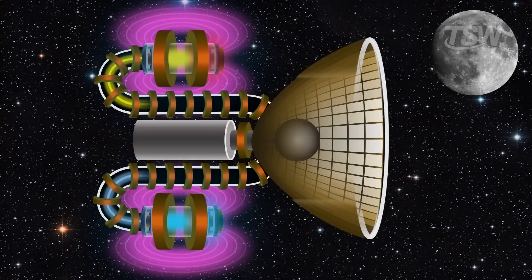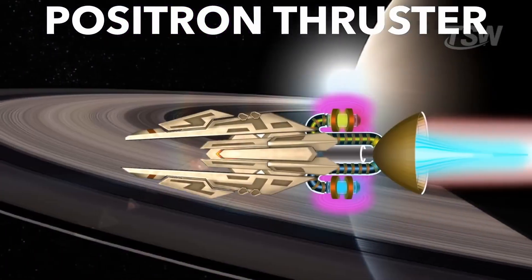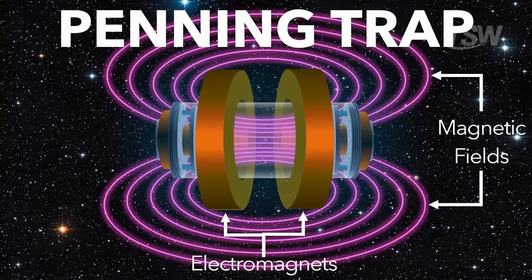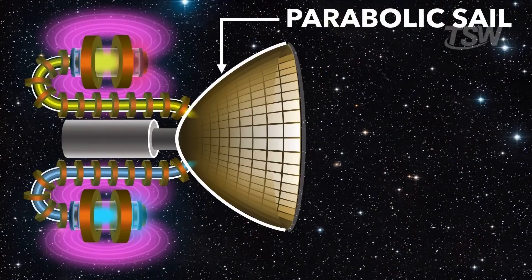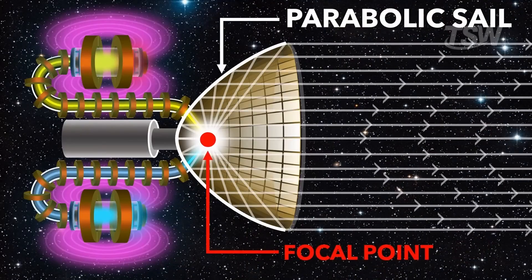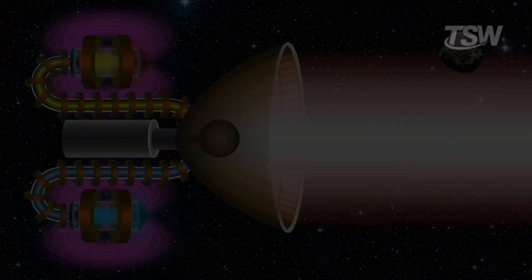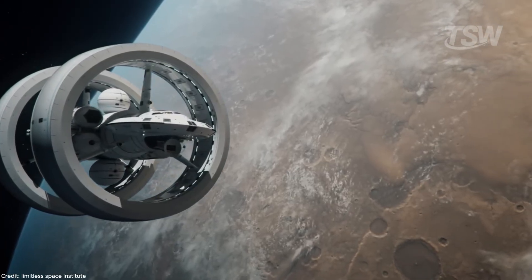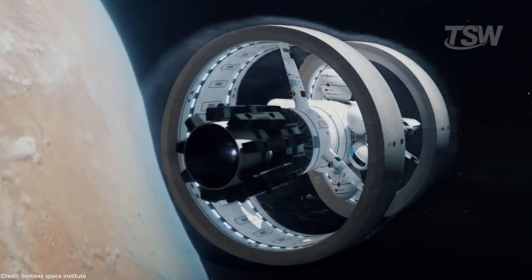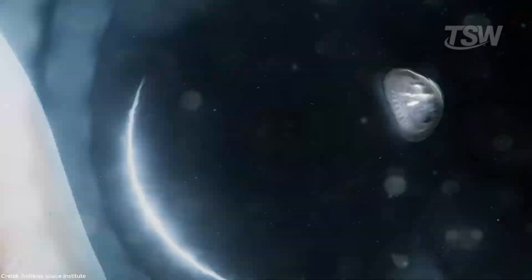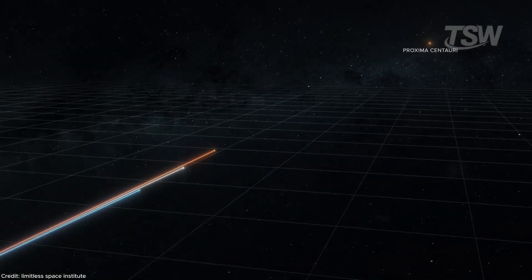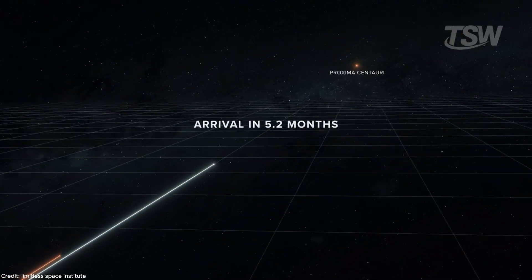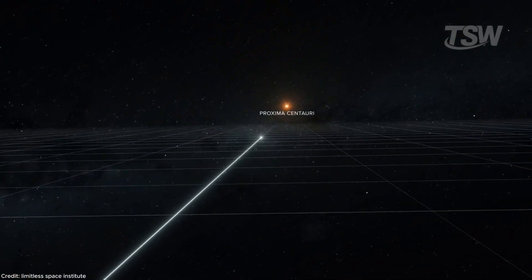And then, there is the frontier of physics. Antimatter engines, the holy grail of energy density. A collision of matter and antimatter releases pure energy, the most efficient fuel possible. And beyond that lies the theoretical Alcubierre drive, warping spacetime itself to bypass the speed limit of light. While currently the realm of equations and whiteboards, these are the technologies that would turn the galaxy into a backyard.